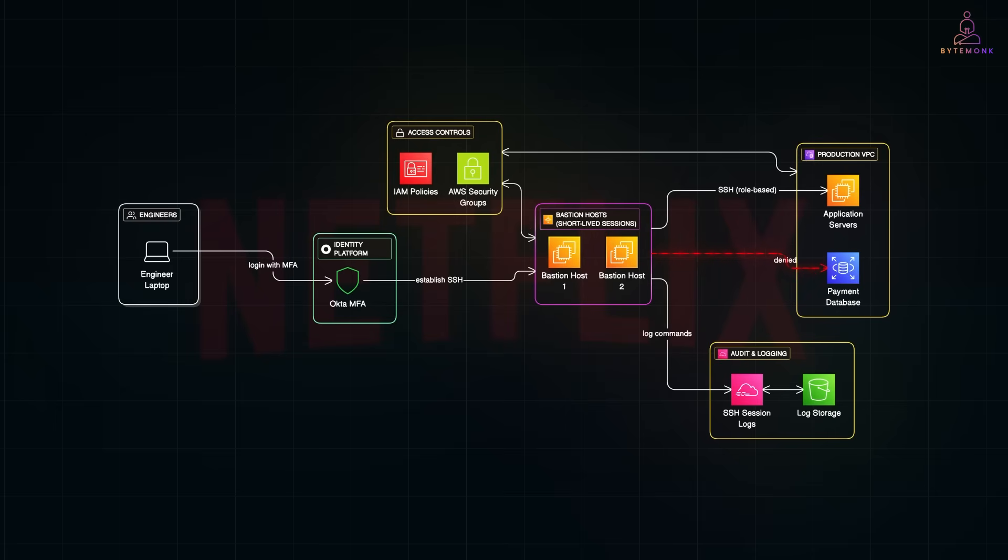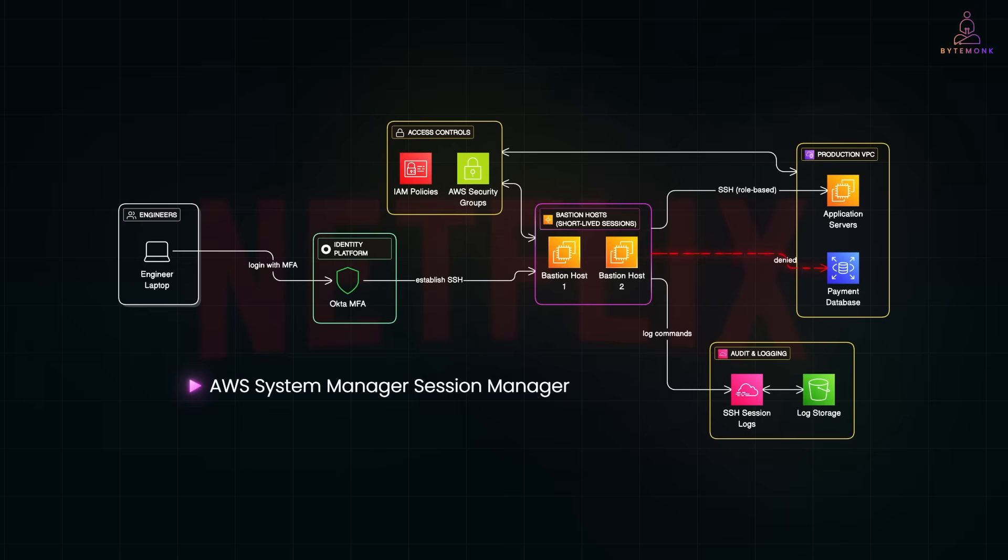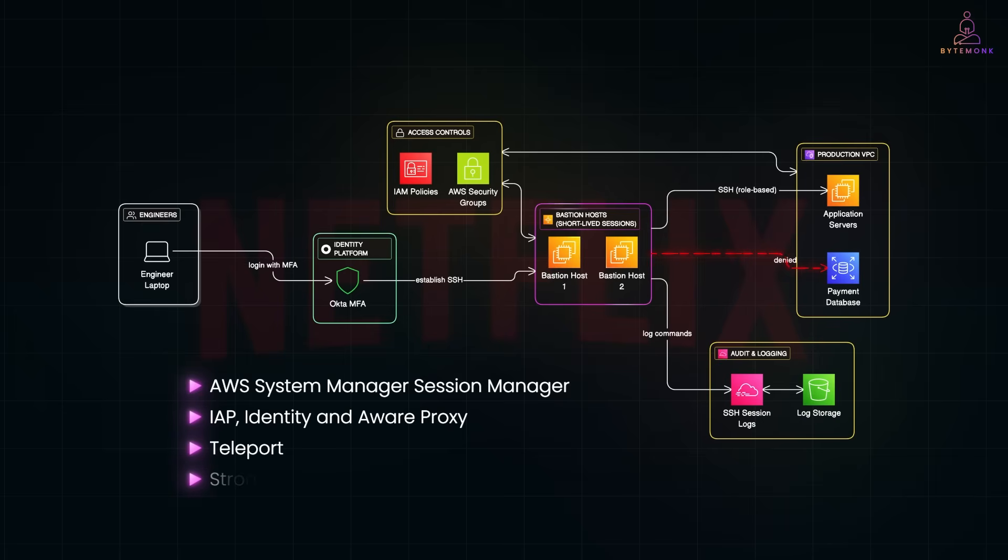Of course, bastions aren't the only game in town anymore. AWS has AWS Systems Manager Session Manager, which lets you connect to private instances right from the browser or CLI. No public IP needed. Google offers IAP, or Identity Aware Proxy, which adds identity checks before giving you access to apps or SSH. And then there are zero trust platforms like Teleport or StrongDM that are designed to replace traditional bastions altogether.